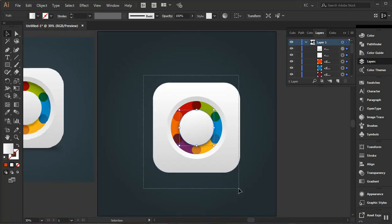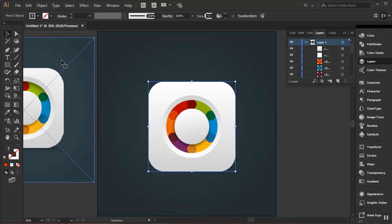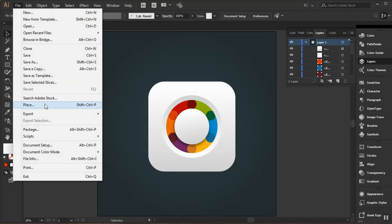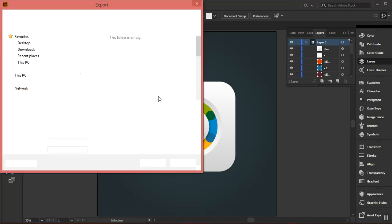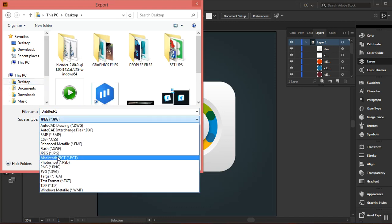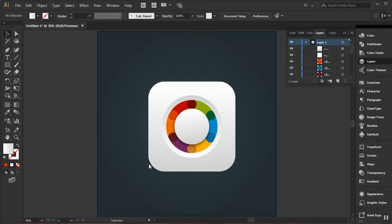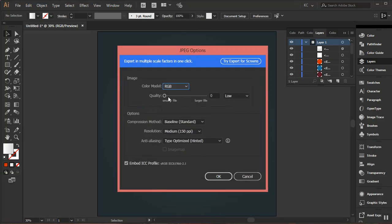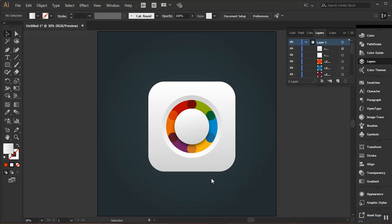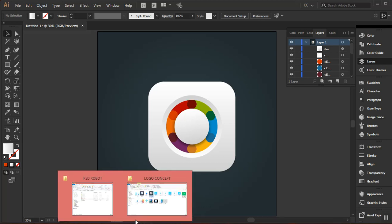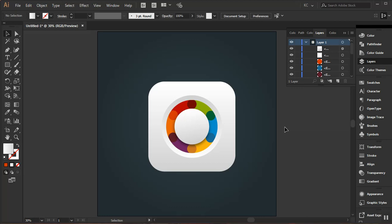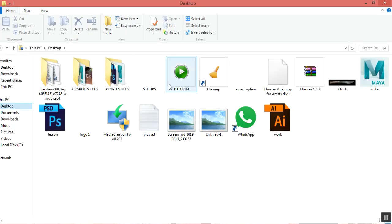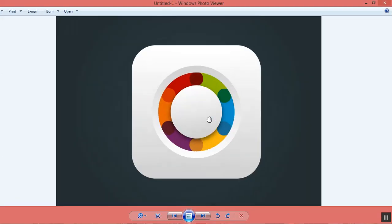I'll click OK, press Ctrl+0 to zoom out, select the shape, center it, and delete anything unneeded. Now I'll go to File > Export As, choose JPEG on my desktop, click Export, increase the quality all the way up, leave the resolution at 150 PPI, and click OK. Our finished design looks pretty neat — I'll see you guys in the next lesson.